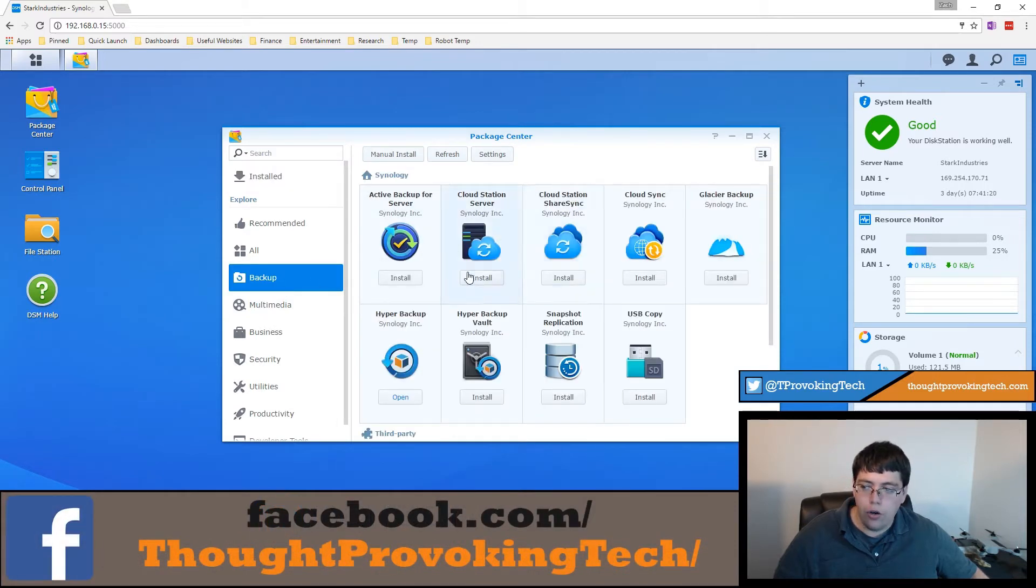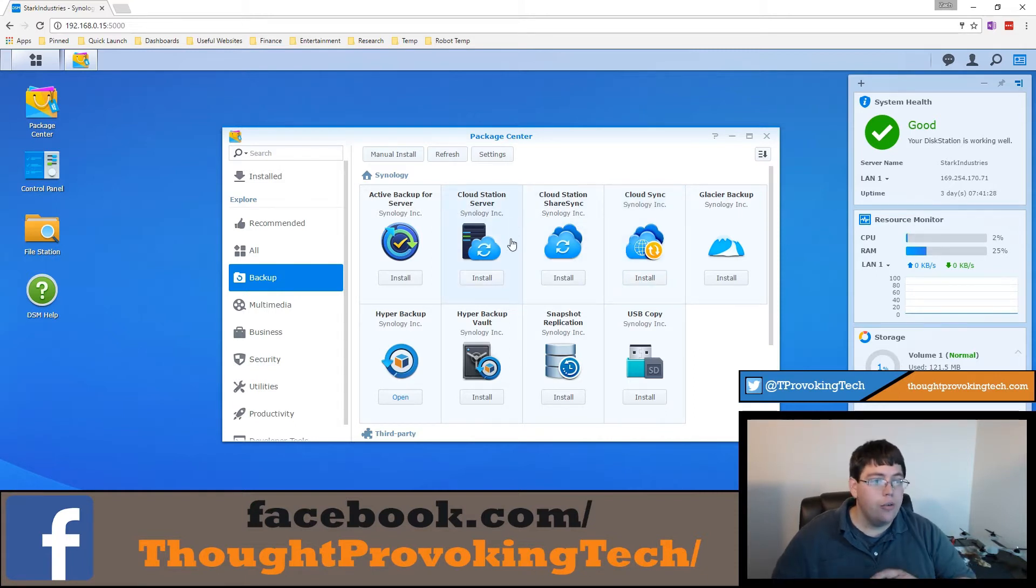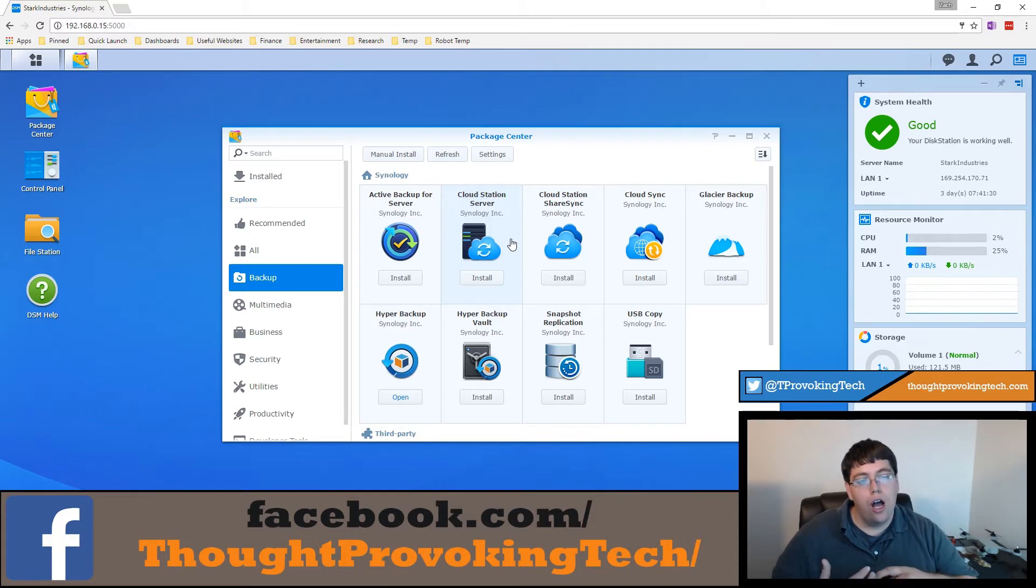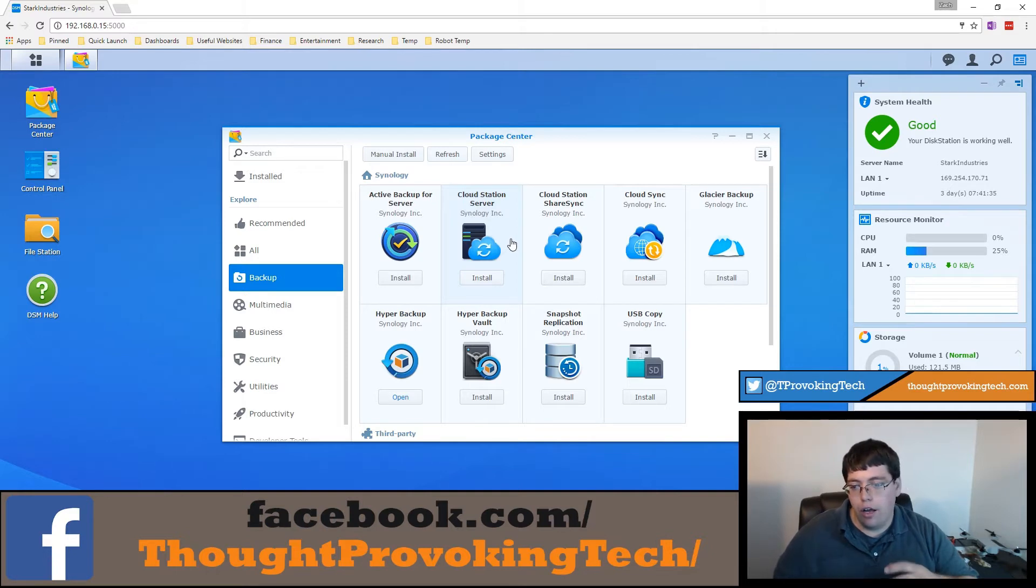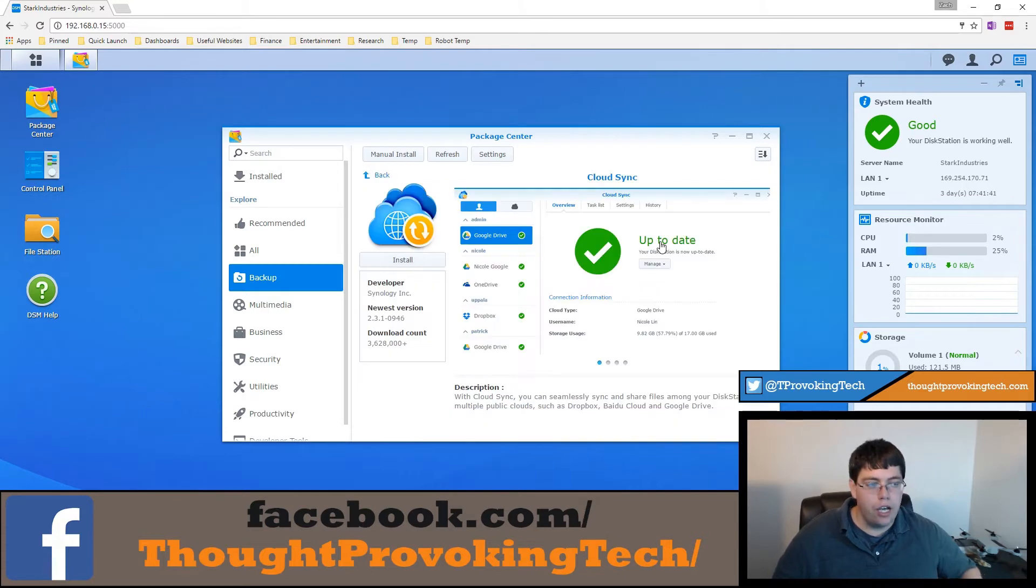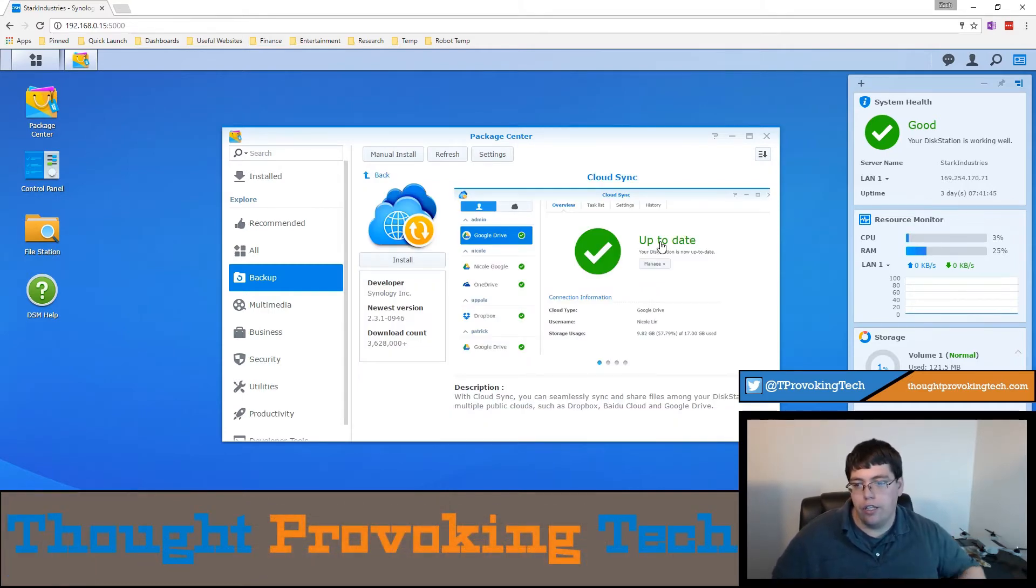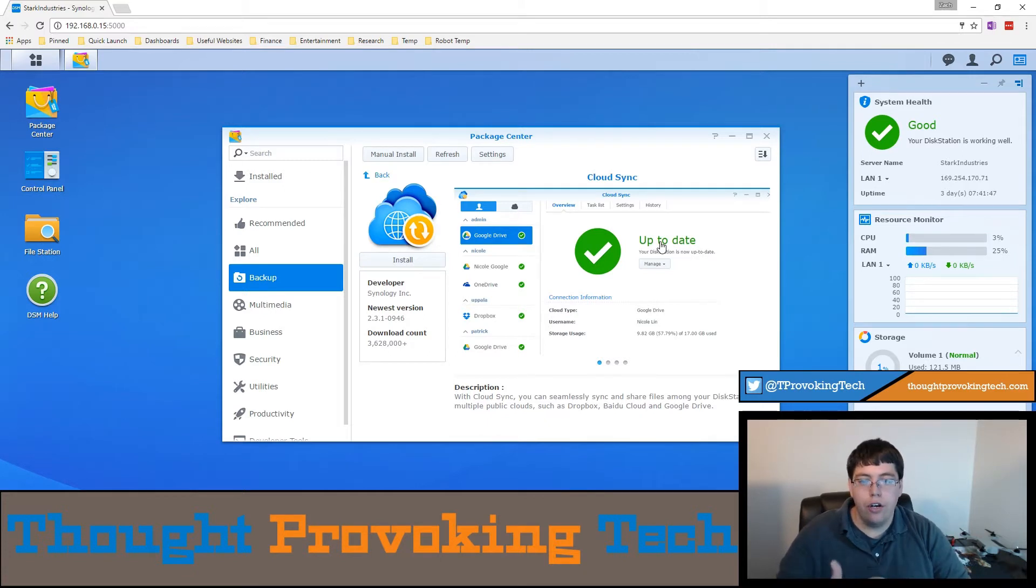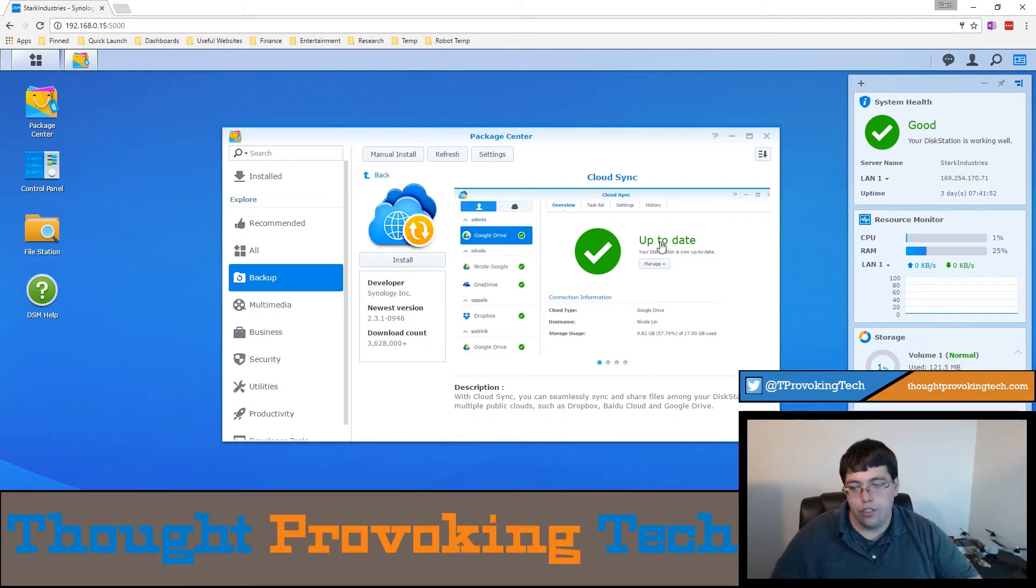And then you're going to go to backups. There you'll see Synology Cloud Sync and we'll get to the cloud station server later. The cloud station server is essentially setting up your own Dropbox or OneDrive or Google Drive type service where the cloud sync integrates with already existing services. The cloud station is setting up your own server service.